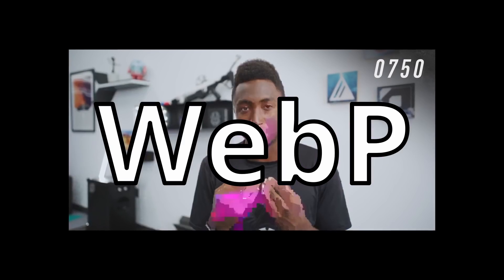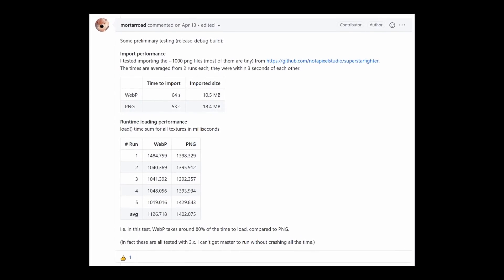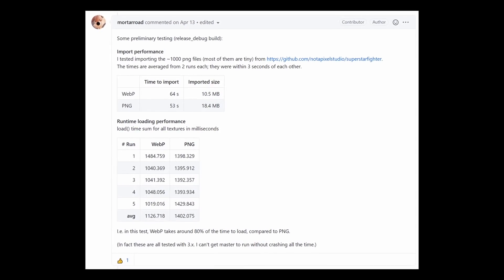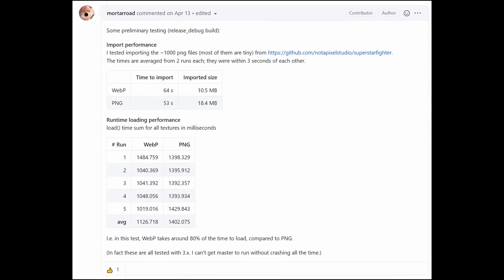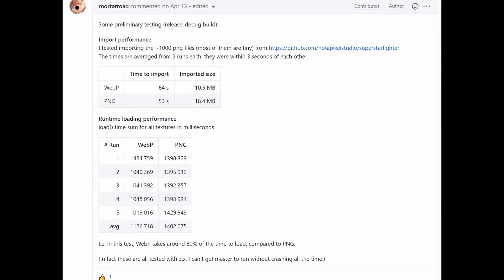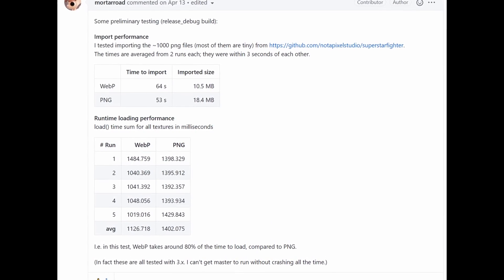This changes the default lossless texture compression to the WebP format, with the option to revert back to PNG compression if preferred. For textures, both PNG and WebP compression are lossless. Initial testing shows that WebP results in a 43% smaller file size, but at the cost of 20% slower load times.